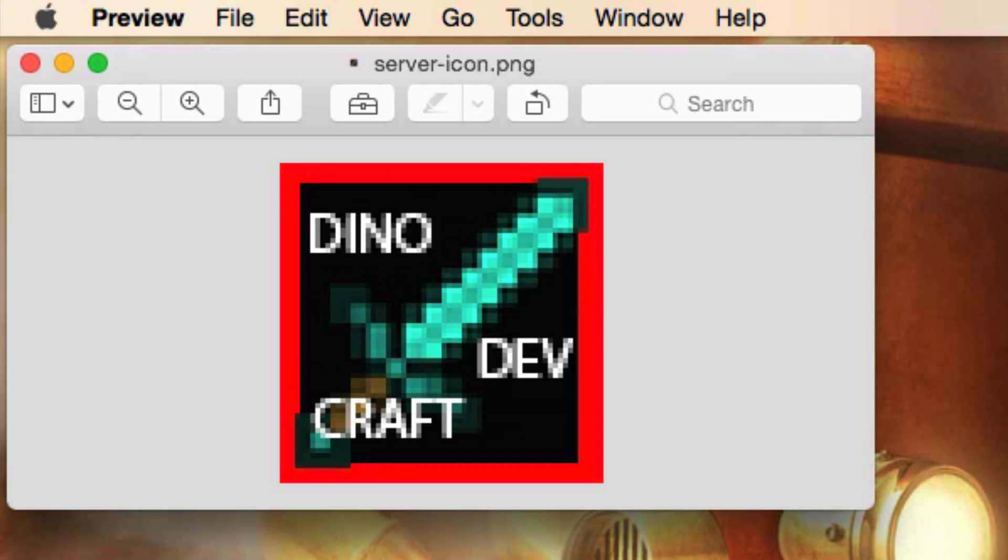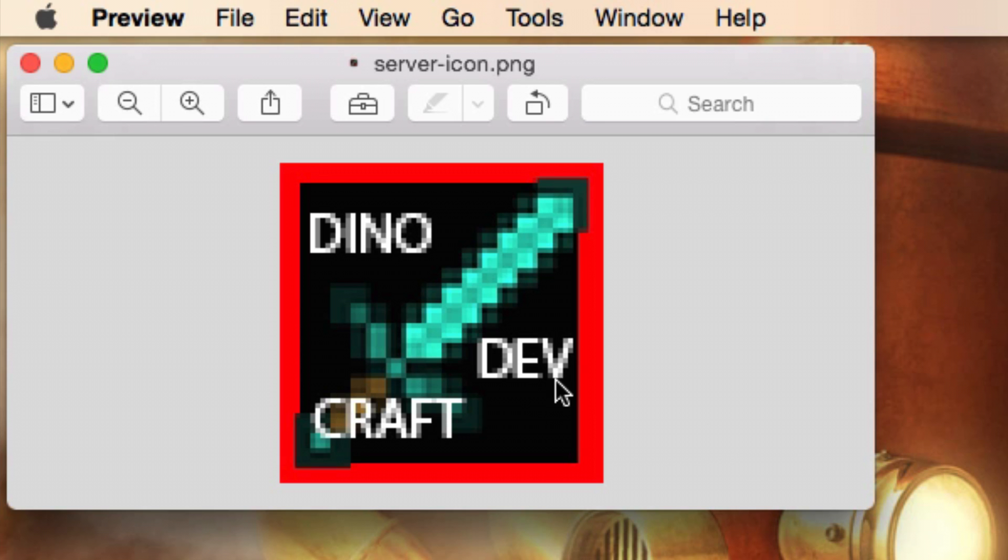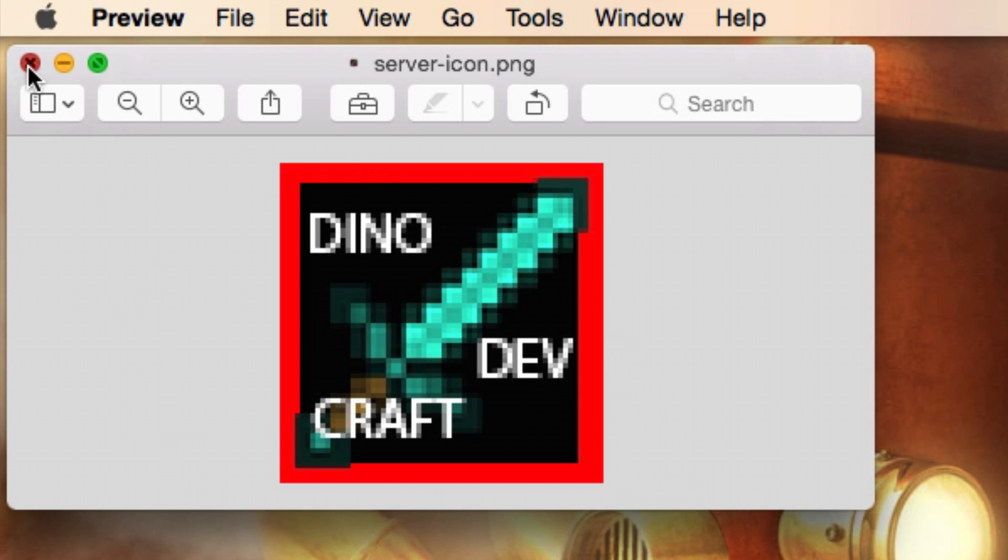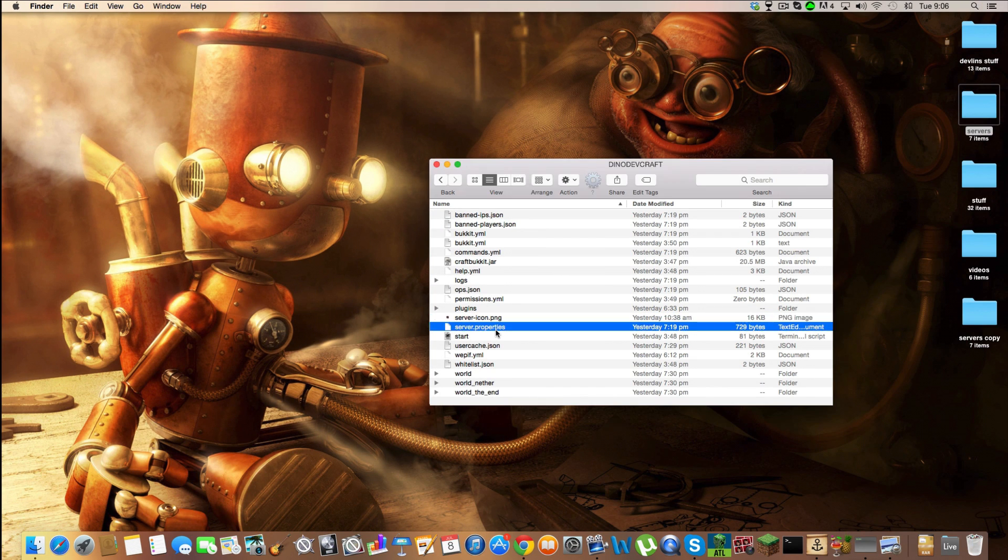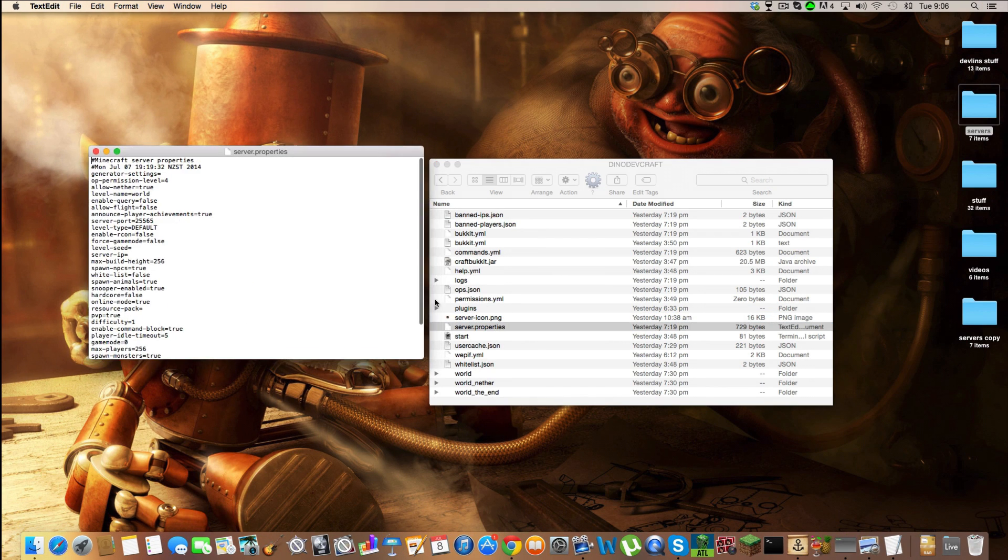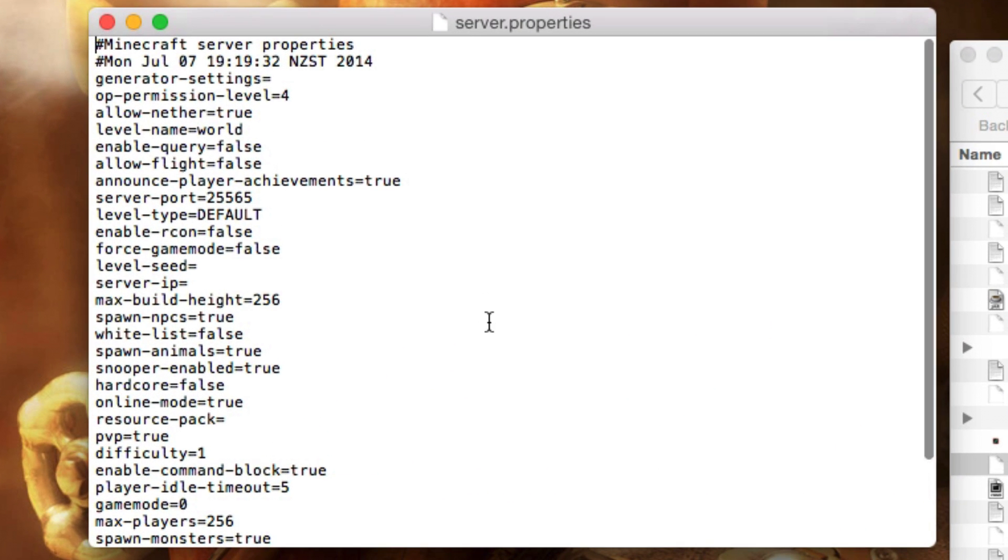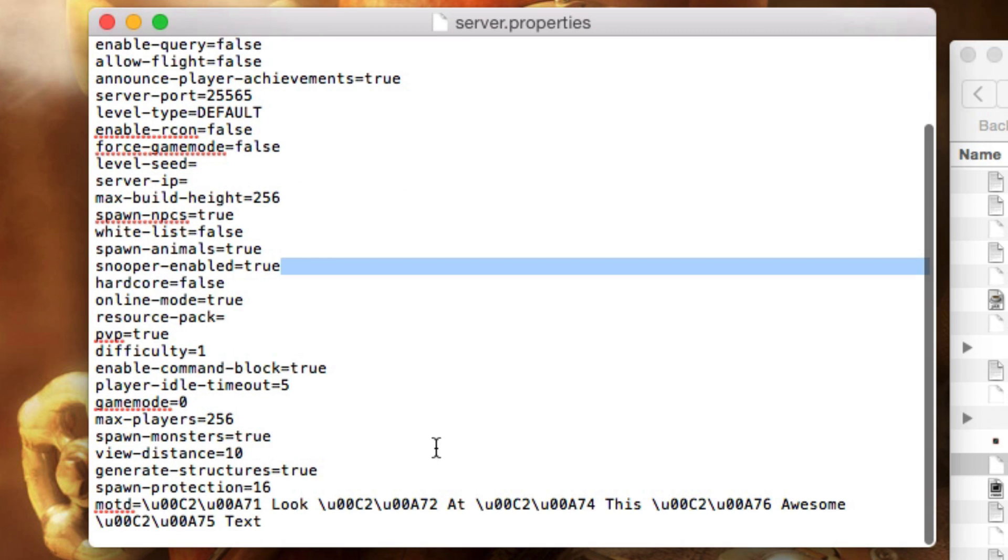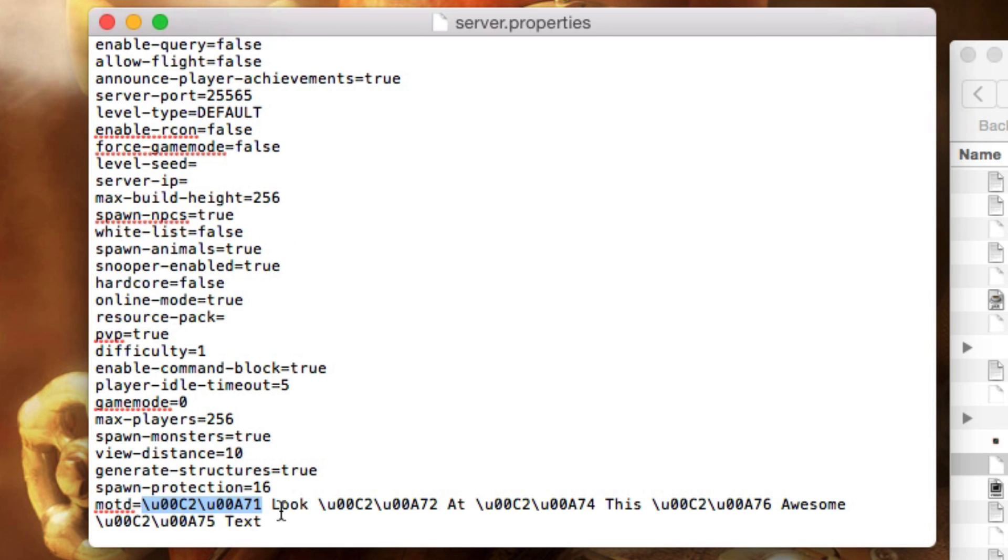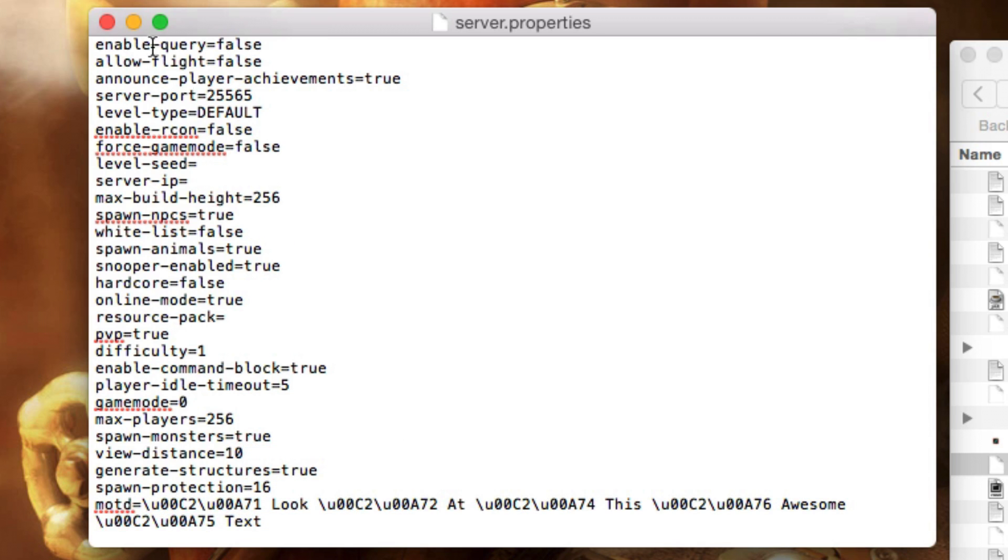All you need to make sure is that it's 64 pixels by 64 pixels. Right now I've got just a little dinodevcraft thing. In my properties file, it's easiest if you just keep it 25565, that port right there. You can change any of these codes down here—they're the things that change the colors of the text.